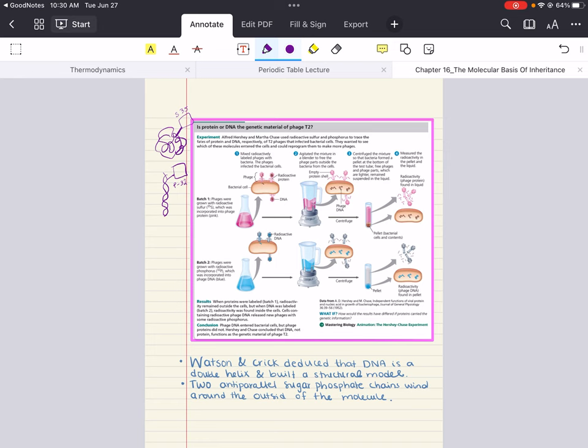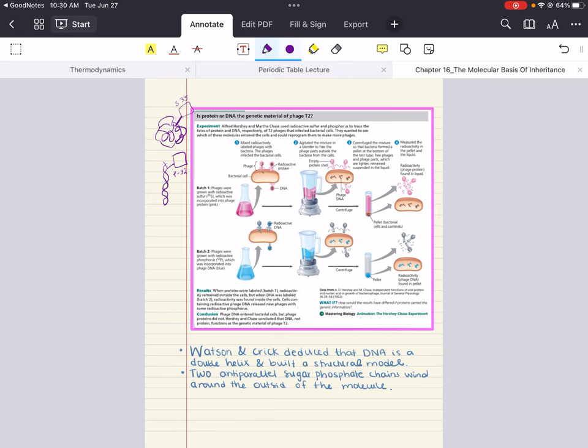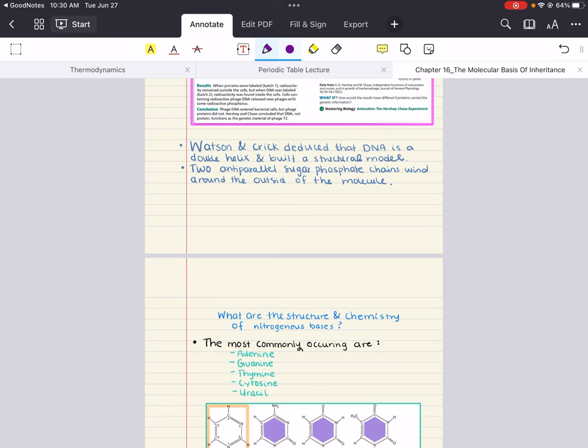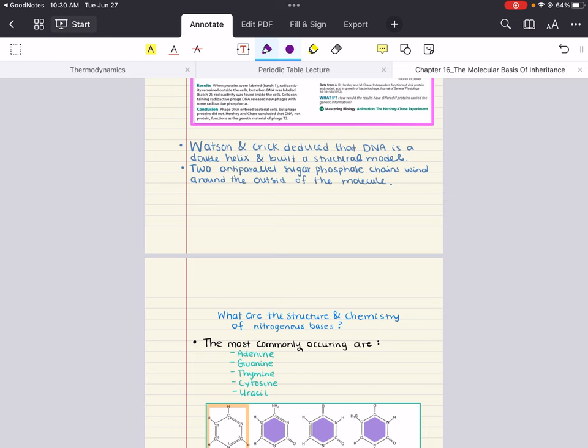With Hershey and Chase having established that DNA is the genetic material, Watson and Crick, along with Rosalind Franklin, later deduced from experiments that DNA is a double helix and built a structural model. They noticed it was two anti-parallel sugar-phosphate chains that wind around the outside of the DNA molecule. With that introduction, we can now discuss all the intricate details that allow us to understand DNA further.